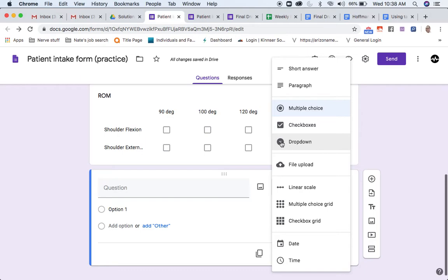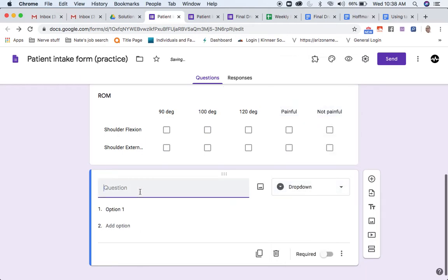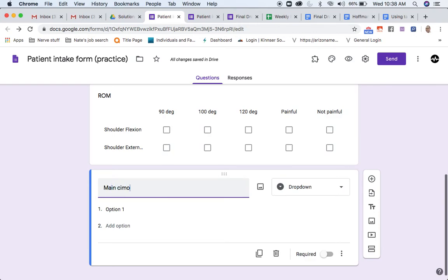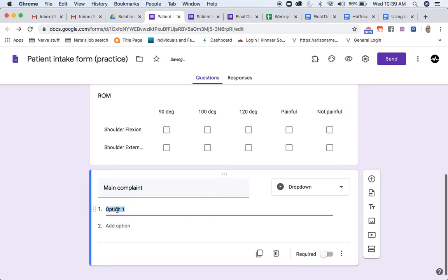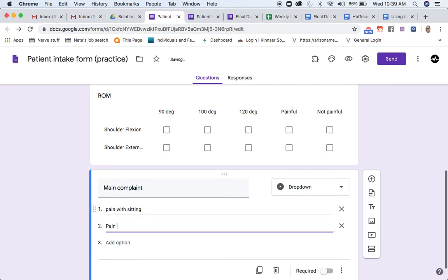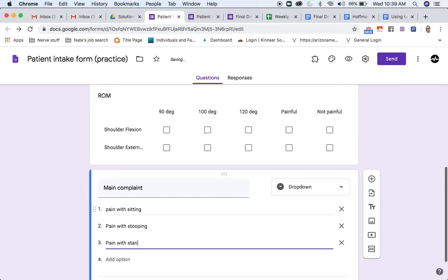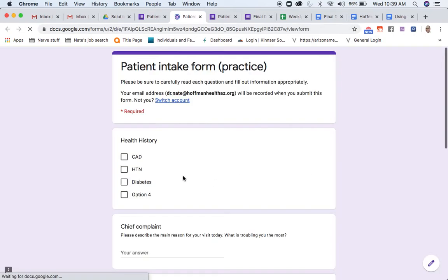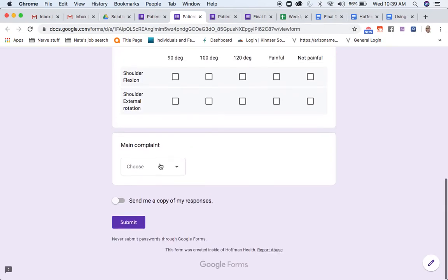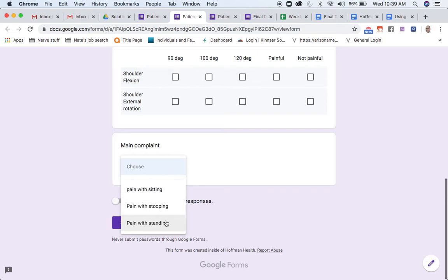Here's a drop-down menu, also very useful. Let's say your main complaint, maybe this is specific to a low back issue, so pain with sitting, pain with stooping, pain with standing, something like that. What it'll end up looking like over here is from a drop-down menu, they can choose.